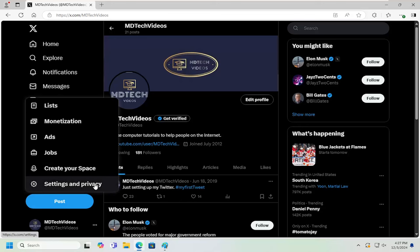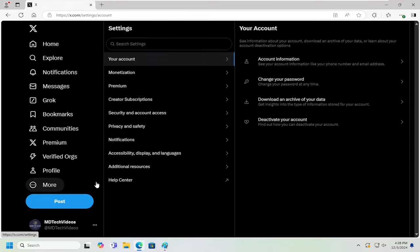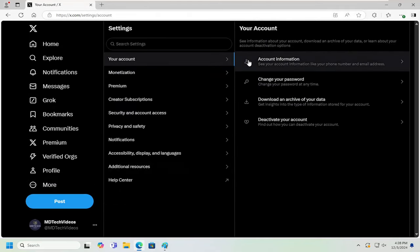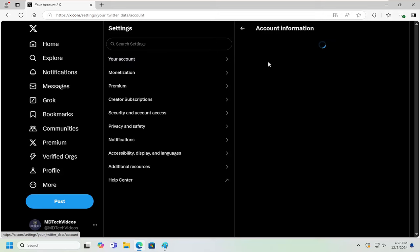And then select Settings and Privacy. On the right side, underneath your account, you want to select Account Information and left-click on that.